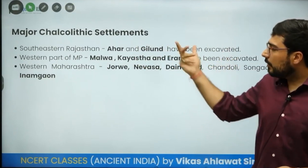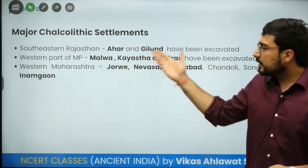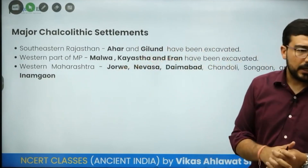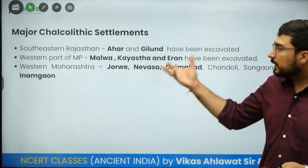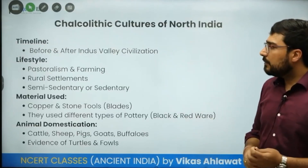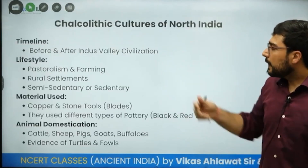In south-east Rajasthan we have Ahar and Gilund, both part of the Ahar culture. In Madhya Pradesh we have Malwa, Kayatha, Inam, and Navdatoli. In western Maharashtra: Jorwe, Nevasa, Daimabad, and Inamgaon — these are the major Chalcolithic sites. If we look at the timeline, some of them started even before the Indus Valley civilization and some continued after it.